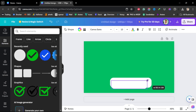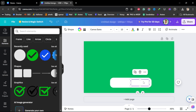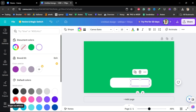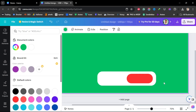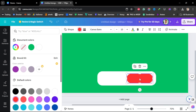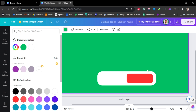Duplicate the rectangle so you can create the subscribe button itself. Adjust it to the size of the subscribe button you want, then go to Color and choose red — it's obviously red for subscribe. Make the corners a little bit sharper by going to Round Corners and putting in 25, which is half of 50.